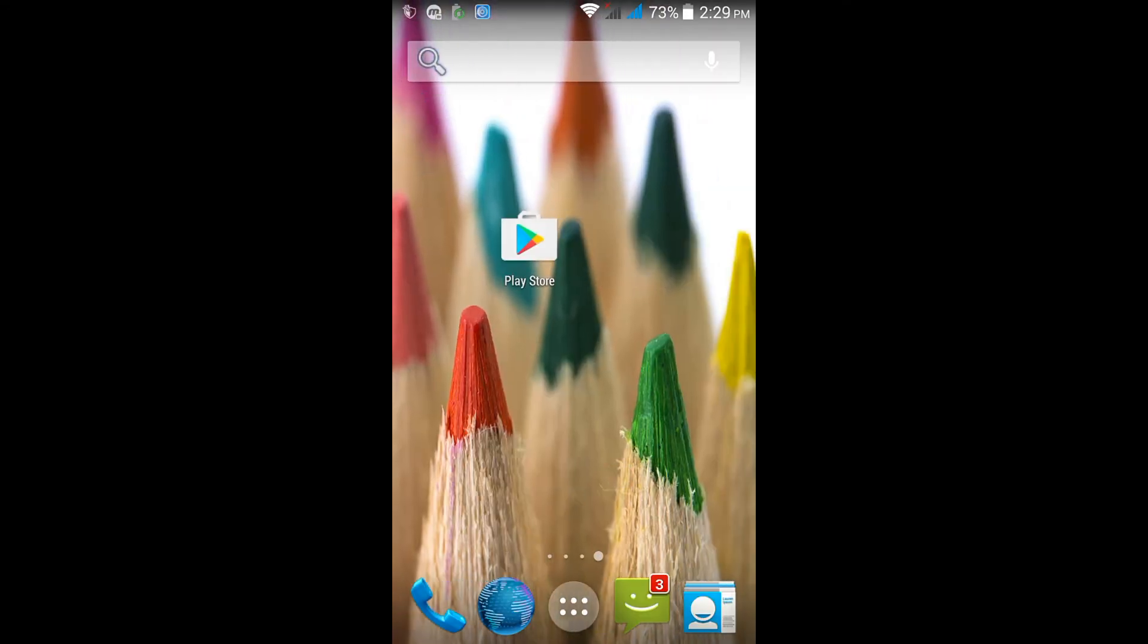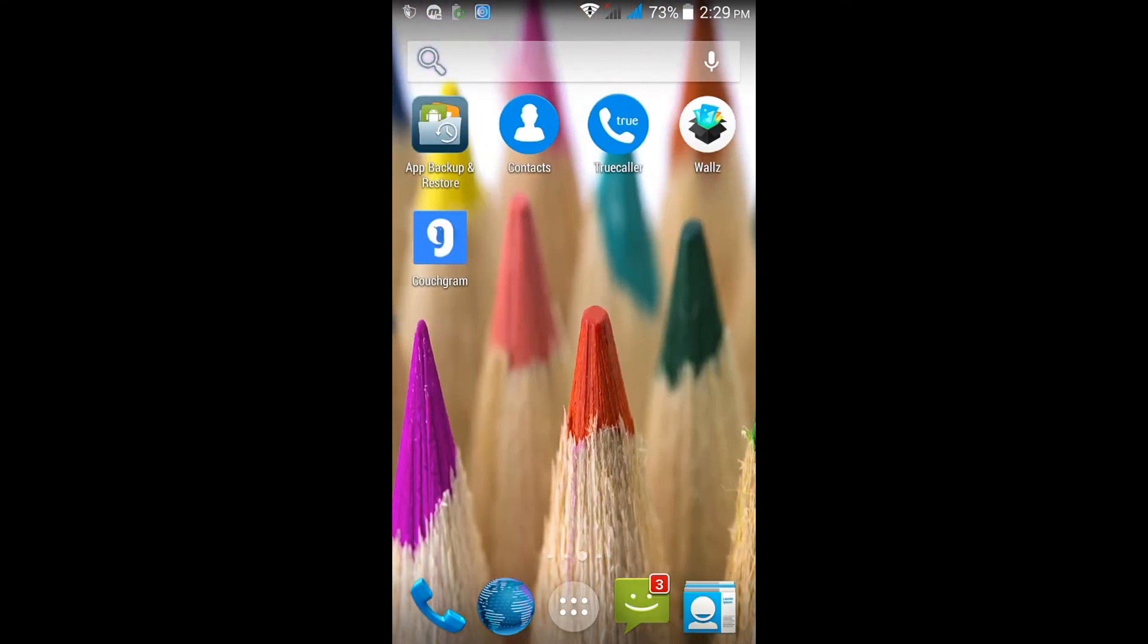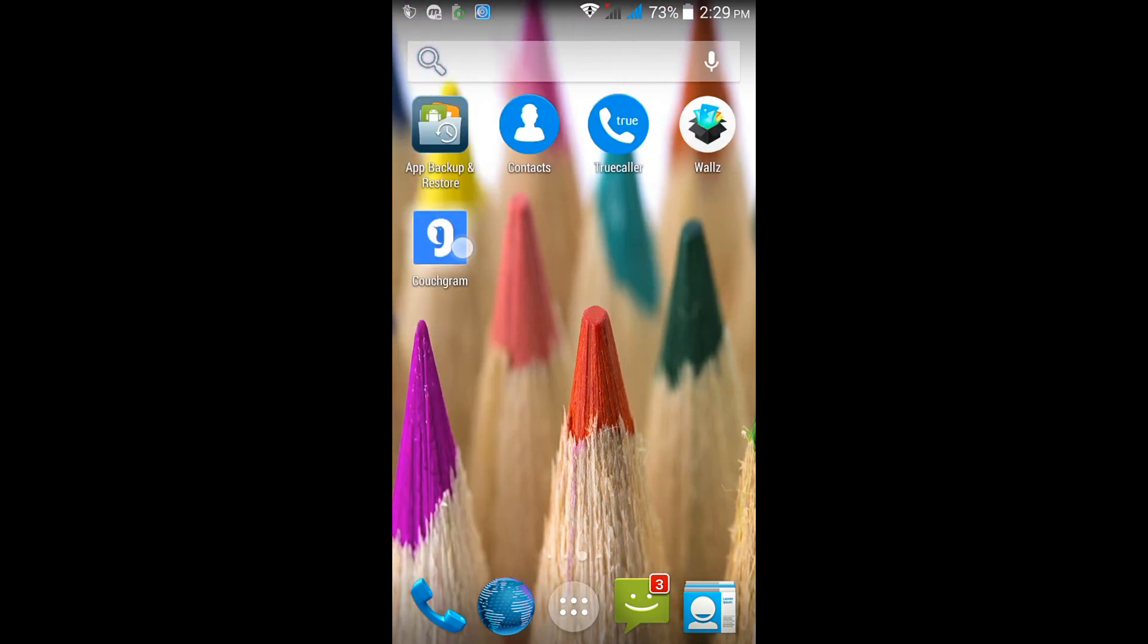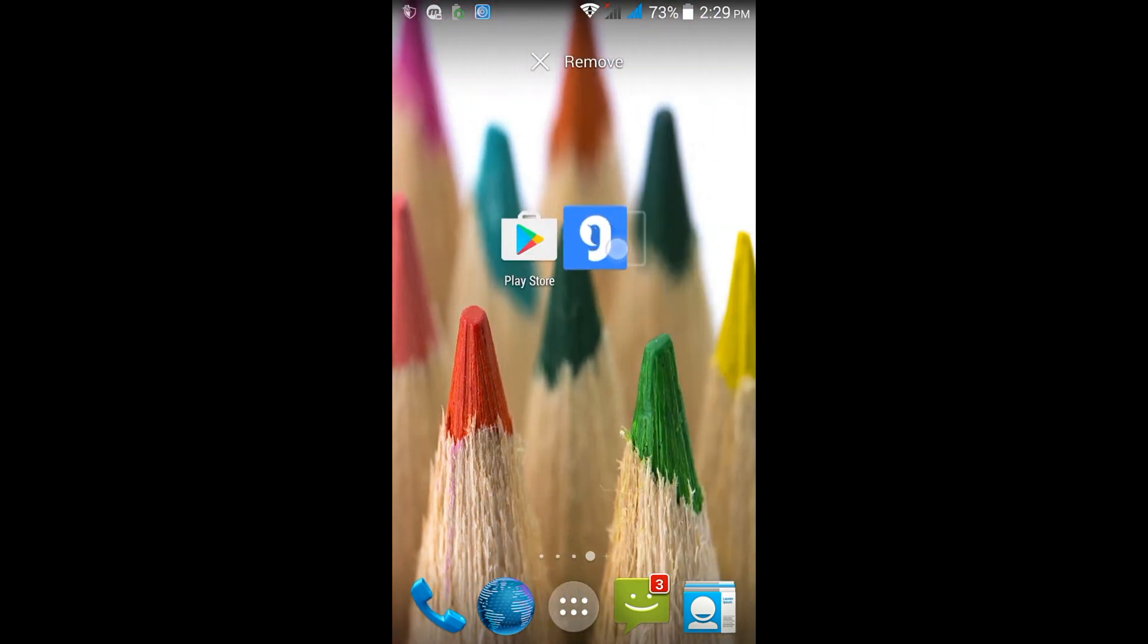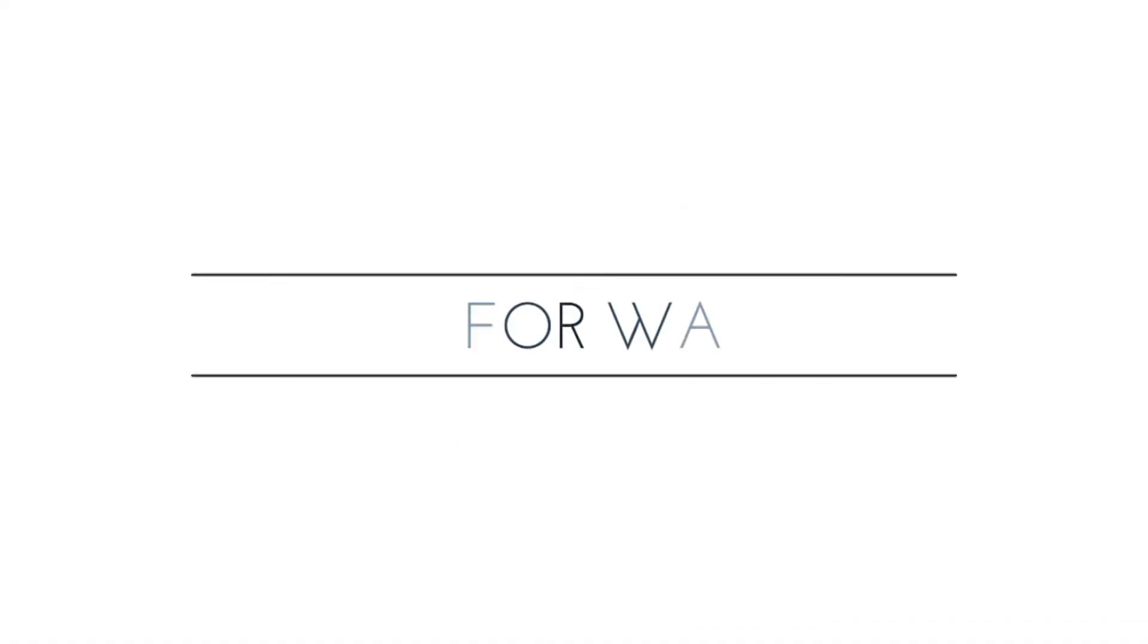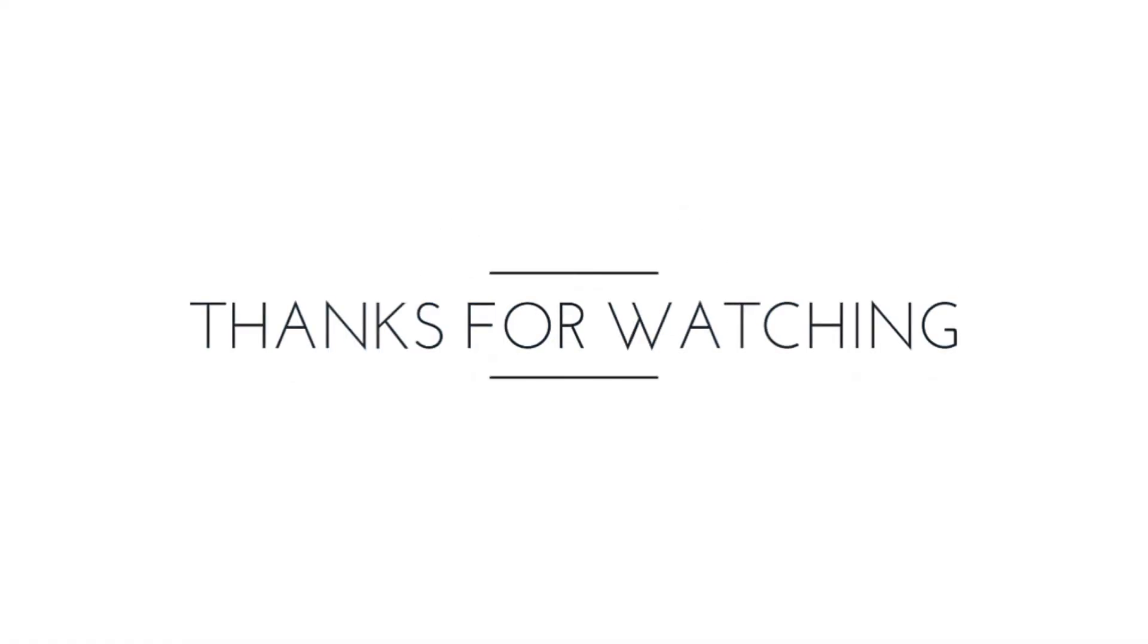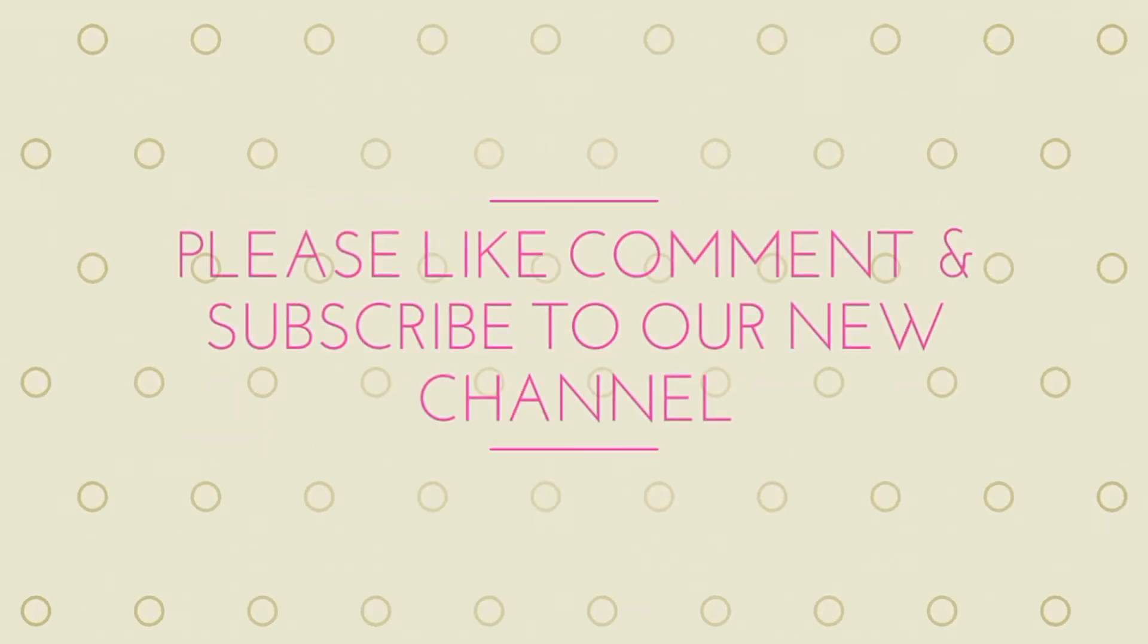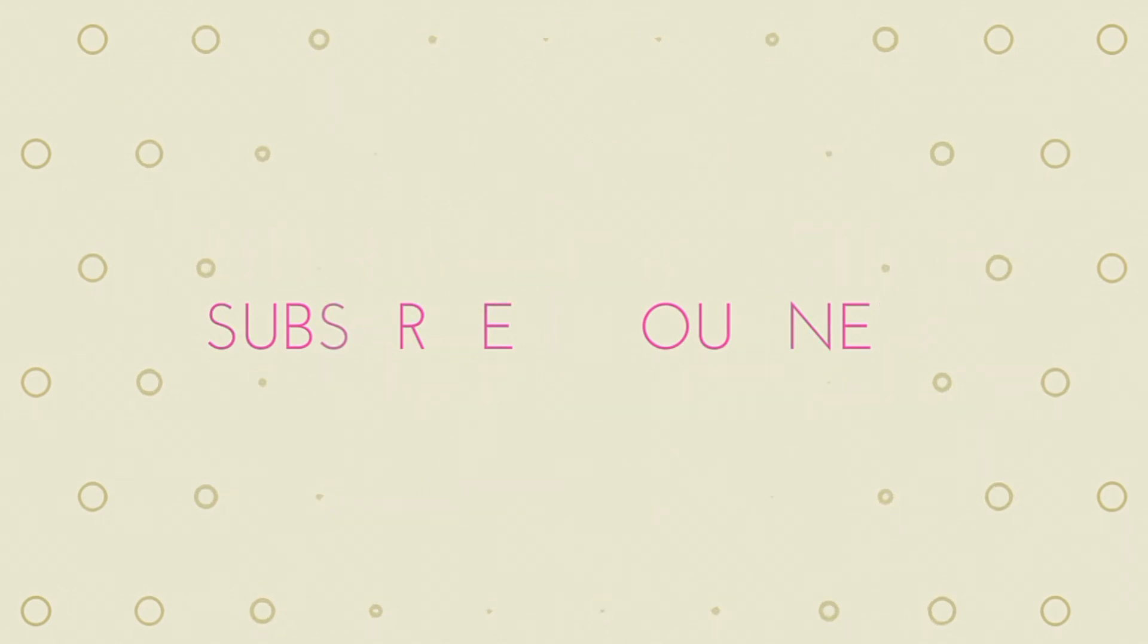Thanks for watching. Please like, comment and subscribe to our channel for more videos. Don't forget to see my previous videos.